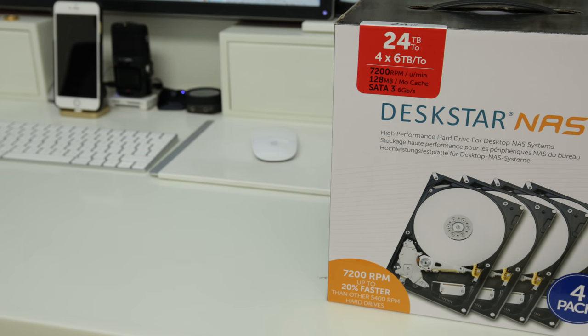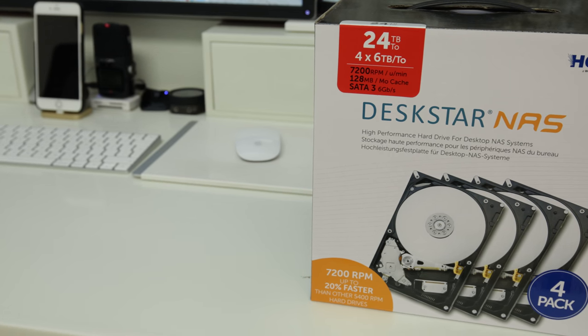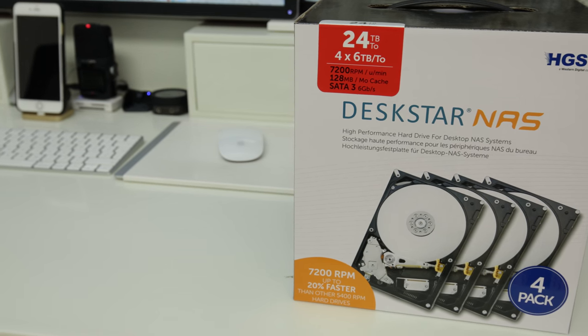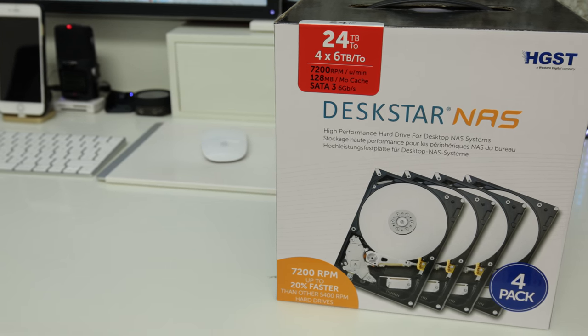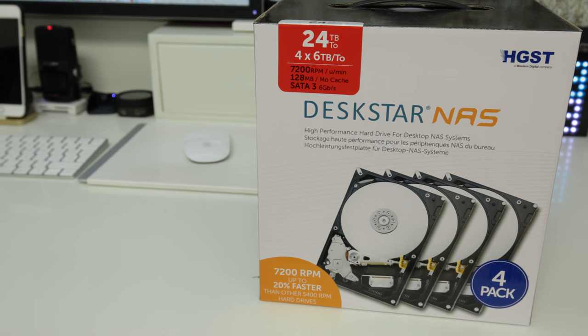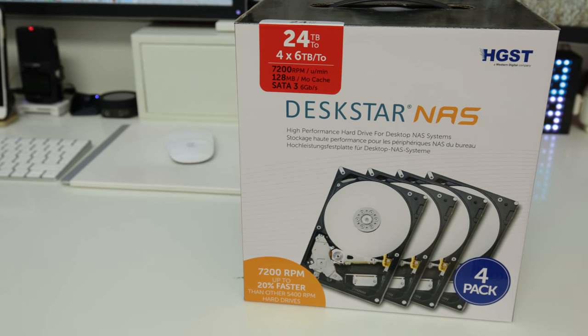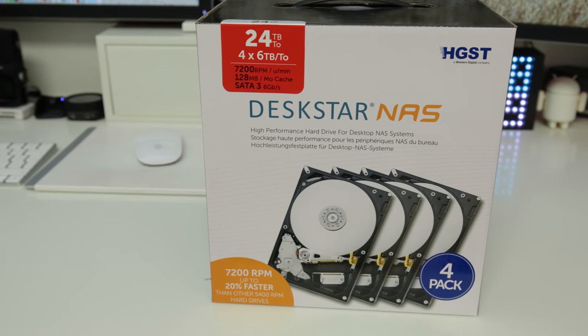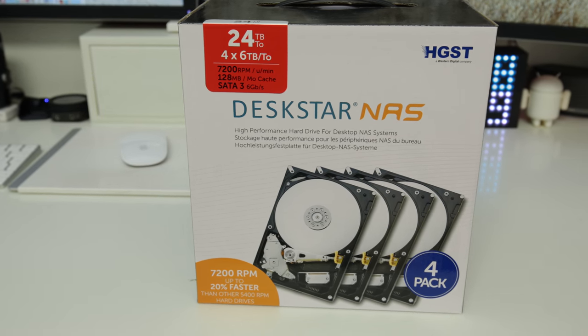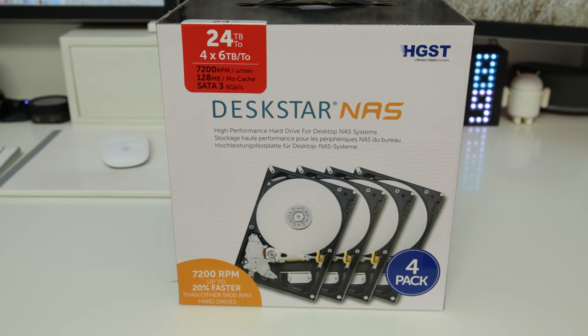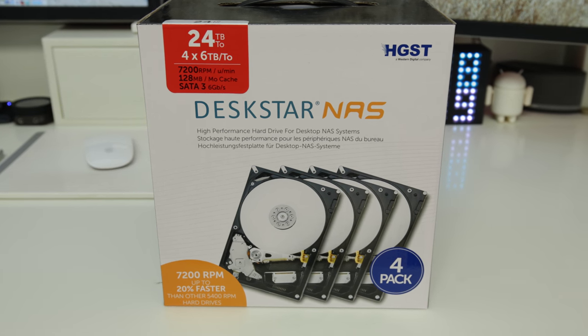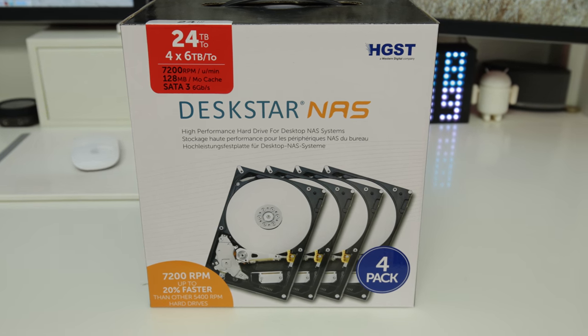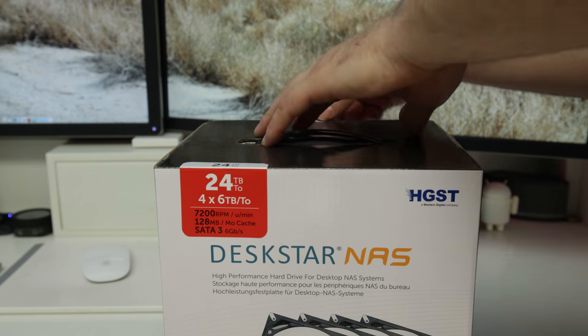Now what is very important when you're setting up these multi-disc systems like a NAS for example is that you use a purpose-built drive. These are my absolute favorites, highly recommend these, been using these for a very long time.